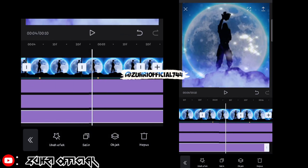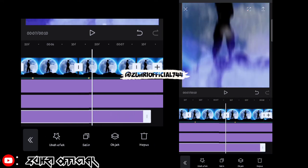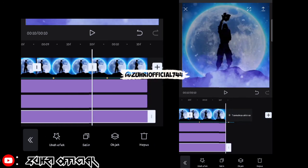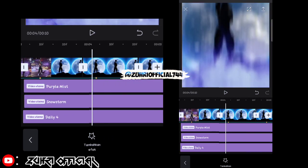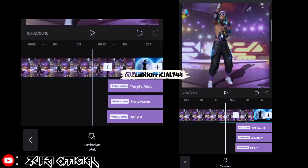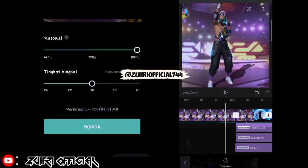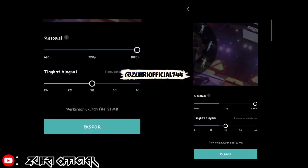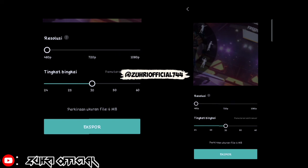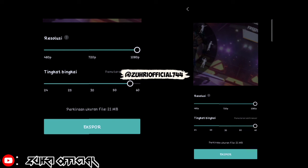Sorry ya, agak-agak ngebug gimana gitu ini karena HP saya terlalu kentang ya. Oke, semuanya sudah kita beri efek. Dan kita export ke gallery ya — caranya kita klik yang di pojok kanan atas, setelah itu disini resolusinya terserah kalian mau berapa, mau full-in atau mau kalian rendahin. Oke setelah itu kita klik export.